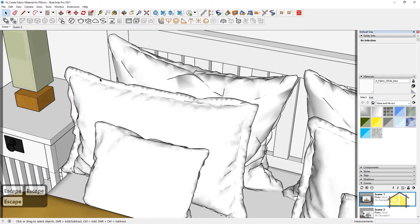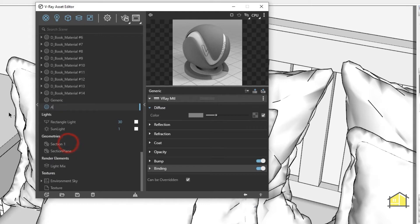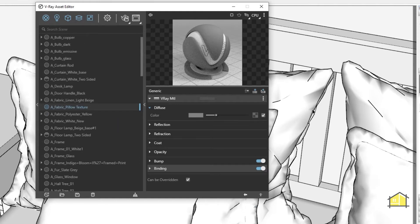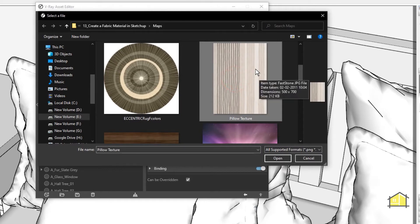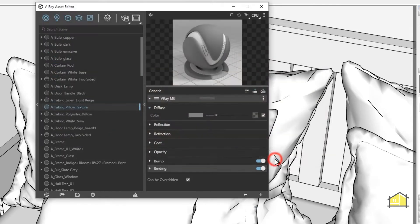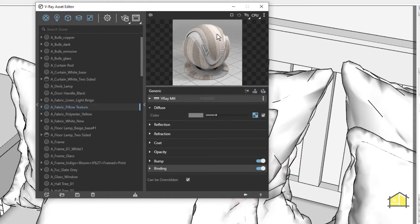Now I'm going to apply a texture material on this pillow. Go back to Asset Editor, create a new Generic material, rename it — call it 'a_fabric_below_texture'. I'm going to add a bitmap here, so click on the texture slot and click on Bitmap. I'm going to select this material as my texture — you'll find it in the exercise files — and click Open. I need to make this a fabric material.